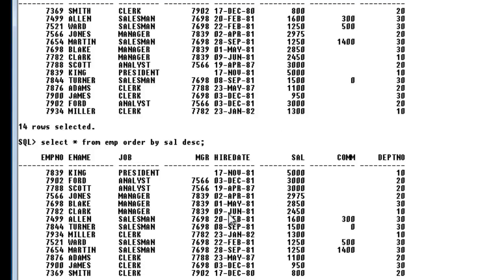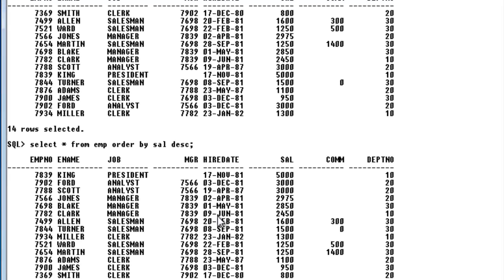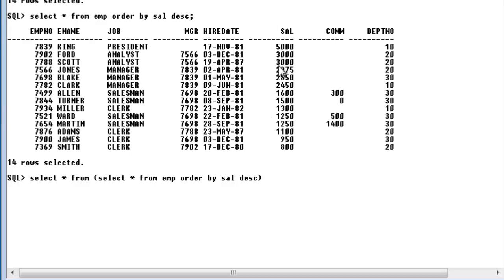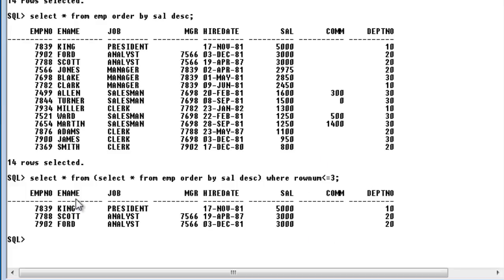Now let me write the complete query for displaying the top three salaries. Select star from — after FROM — select star from employee, then order by the same query as before. This is arranged in descending order. Now we also know there is a pseudo column called ROWNUM, and we will make use of it to display the top three salaries — WHERE rownum less than or equal to three. You can see only the top three salaries have been displayed: King, Scott, and Ford.